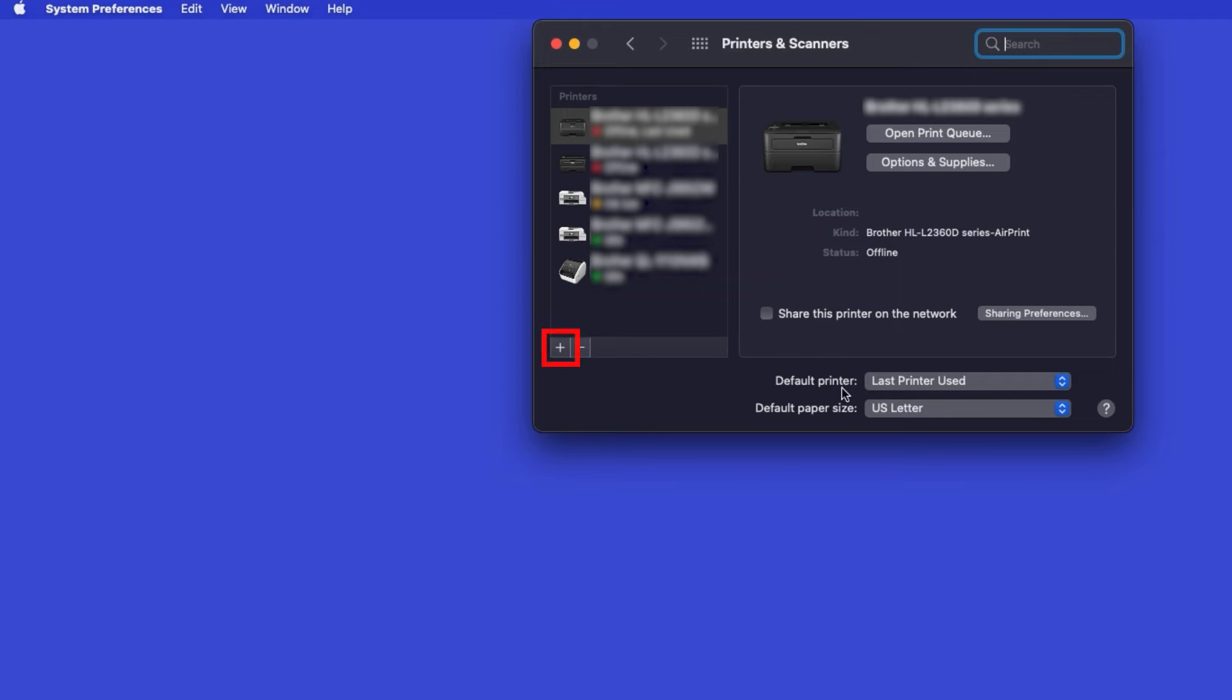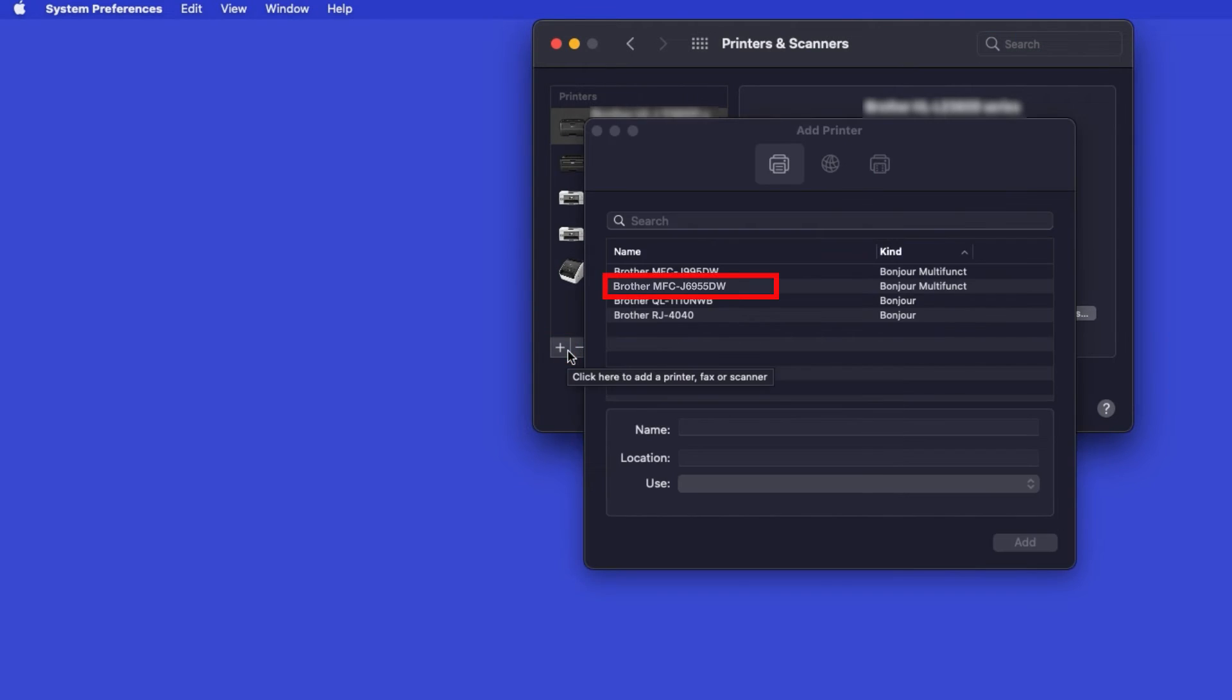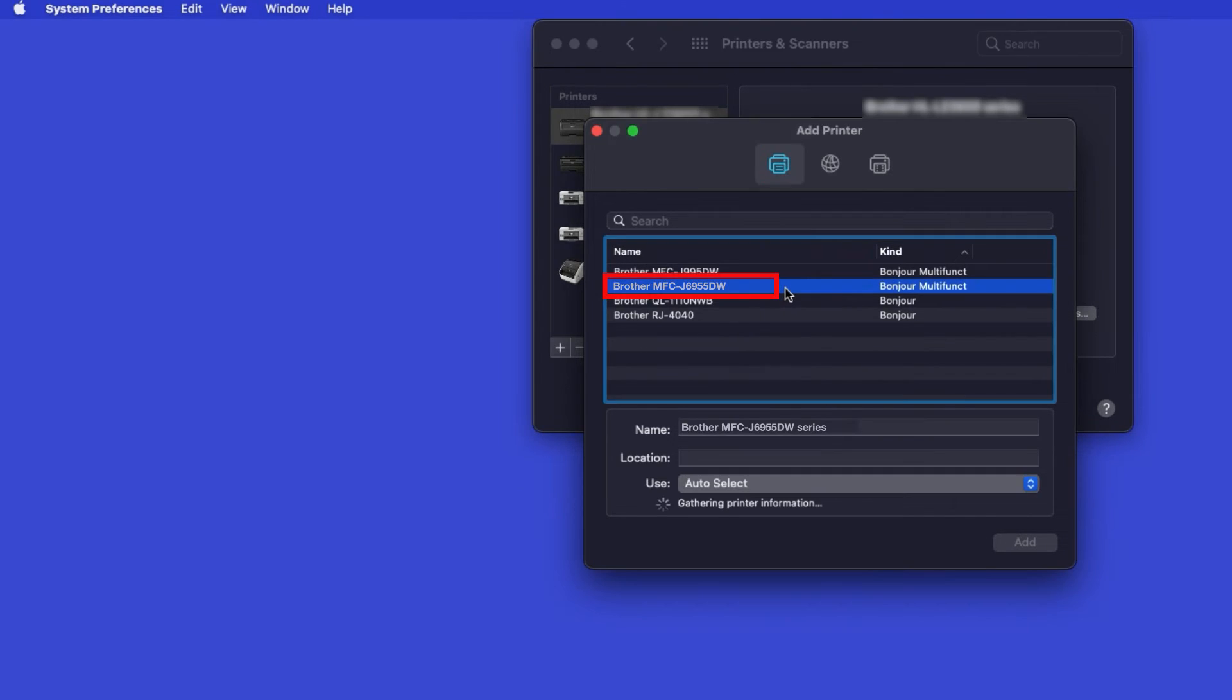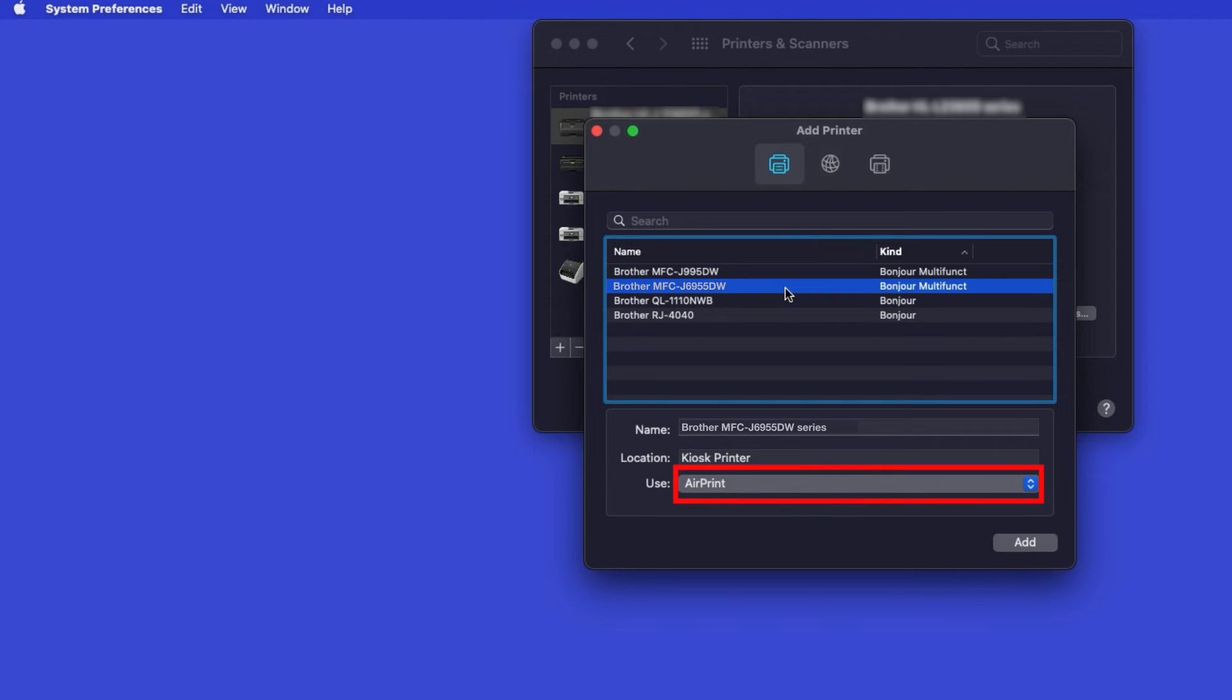Click the plus button located below the printers list. Your machine should now display in the Add Printers window. Select your Brother machine from the list. In the Use drop-down, verify that AirPrint has been selected. Then click Add.